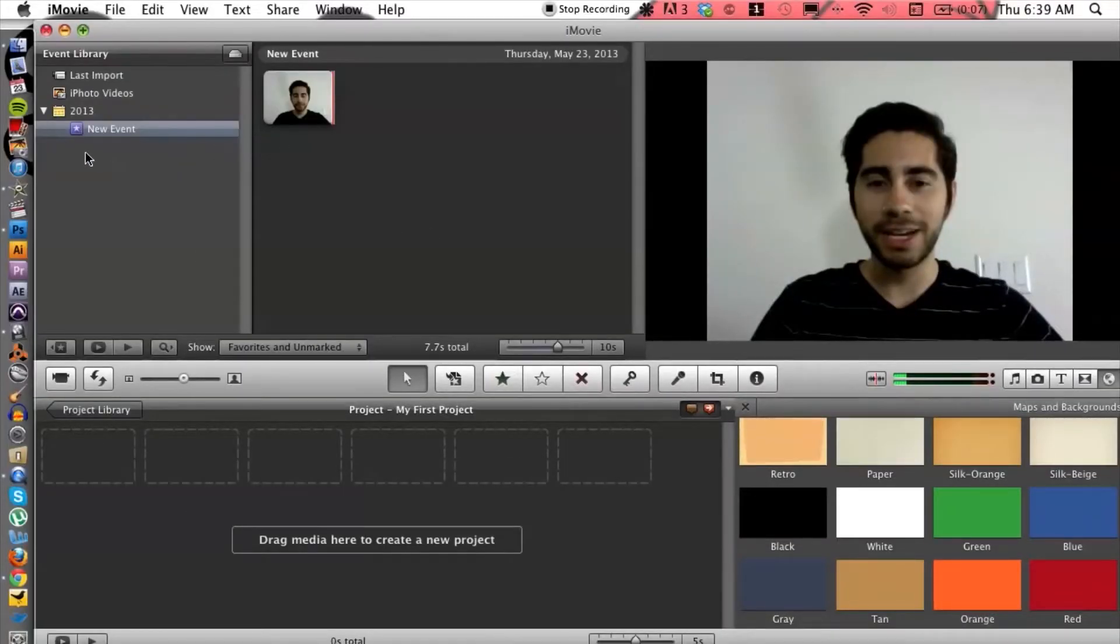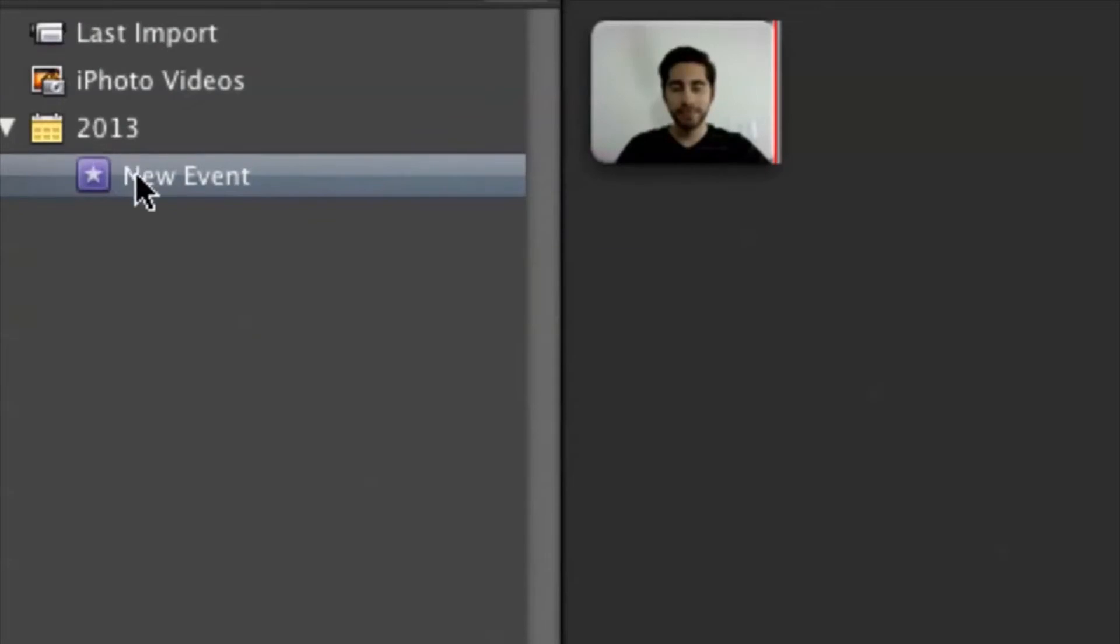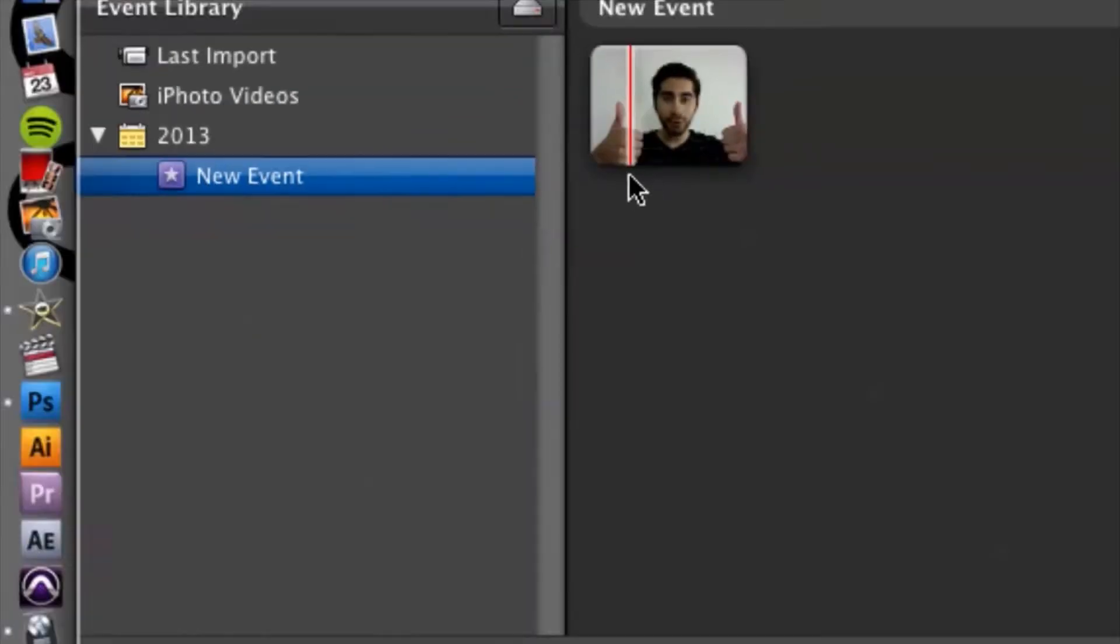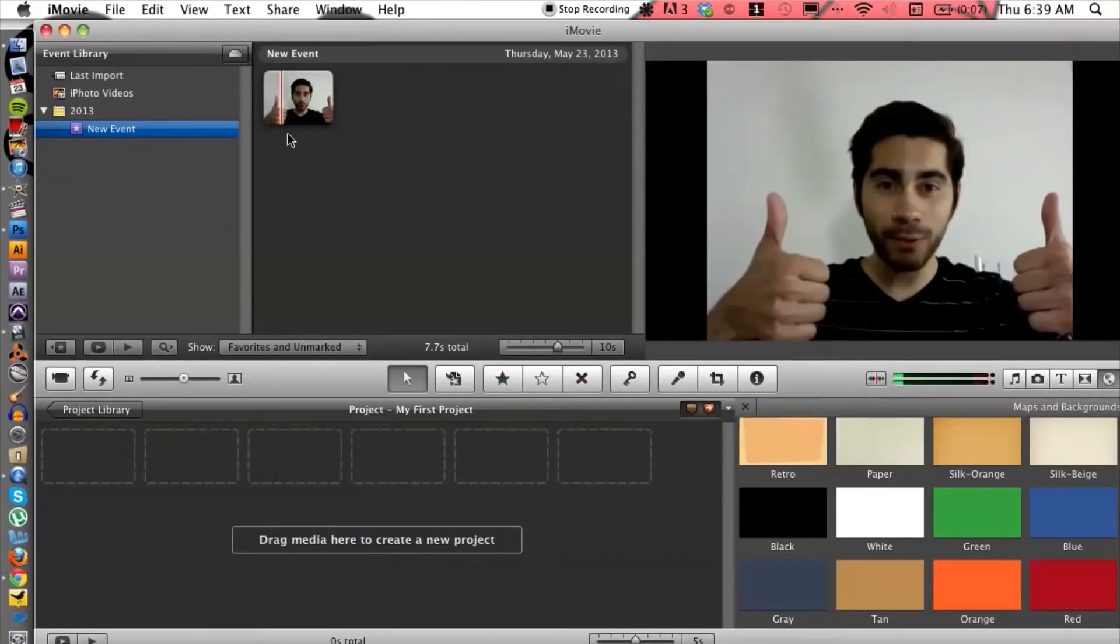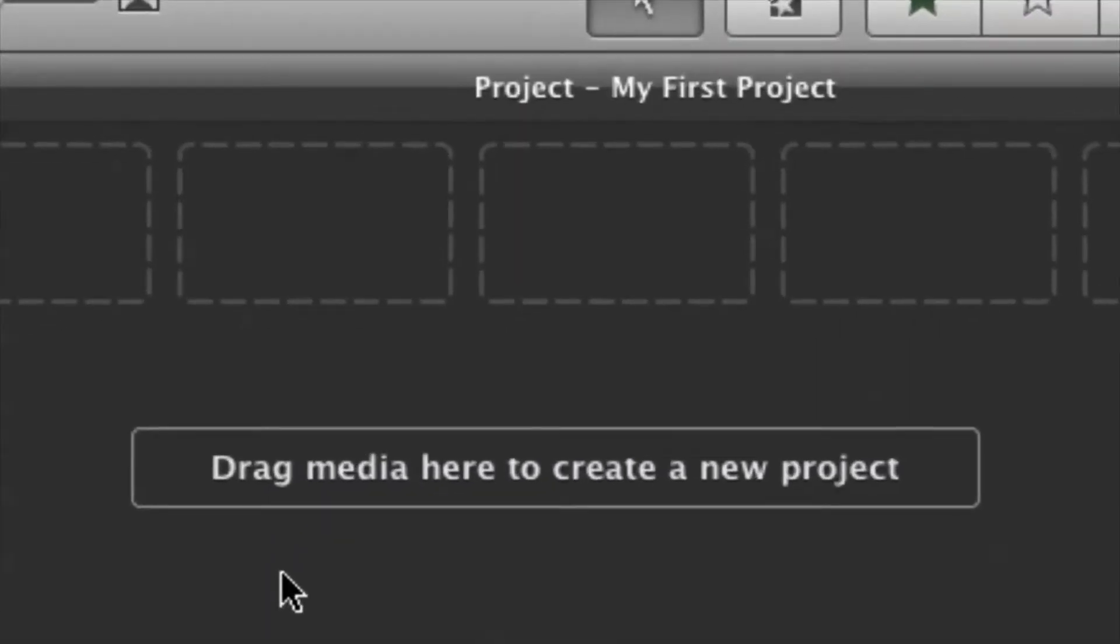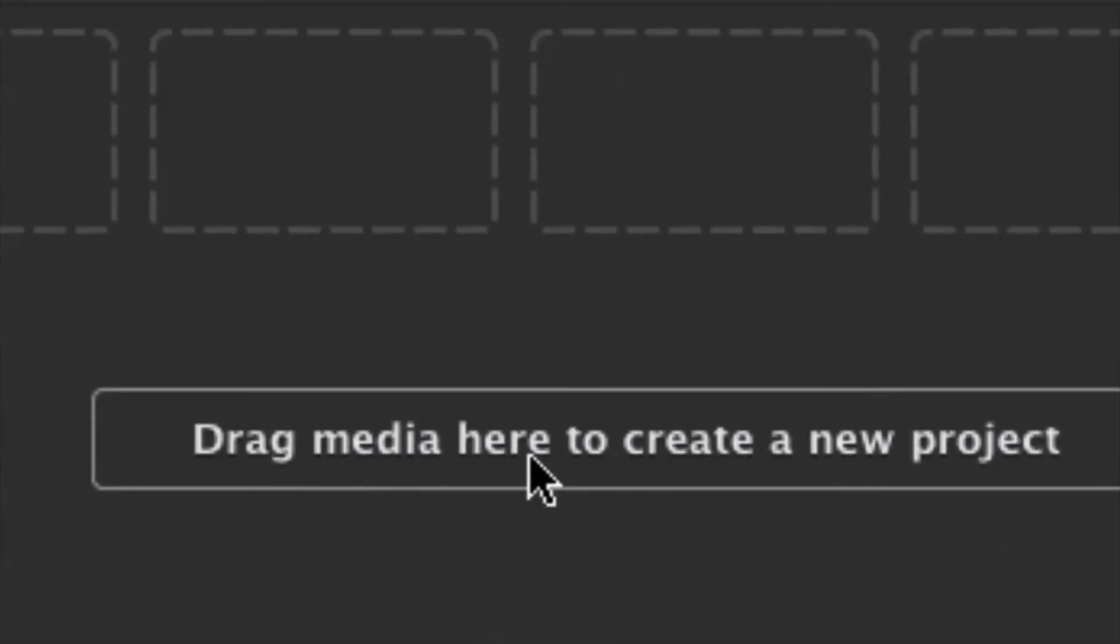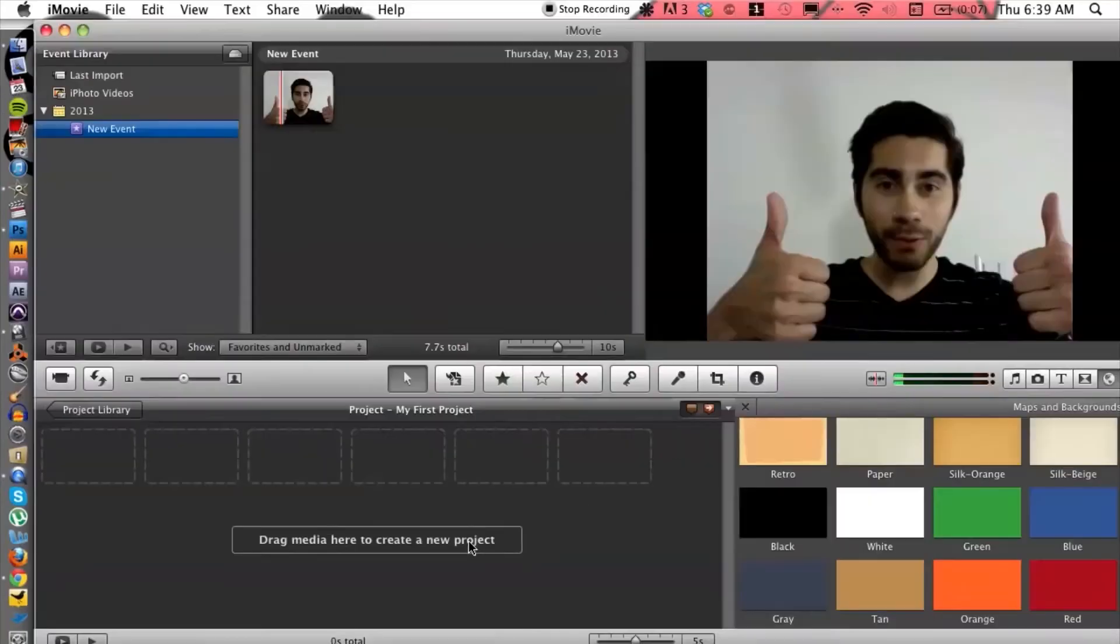So once you have imported, you will have a new event here but what we want to do is we want to drag that into the project here in this area. As you can see it says drag media here to create the new project.